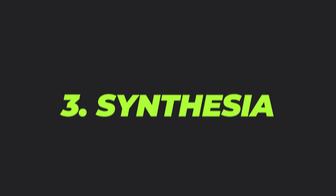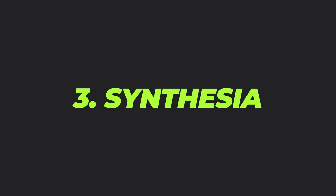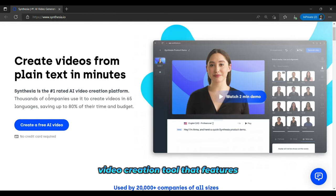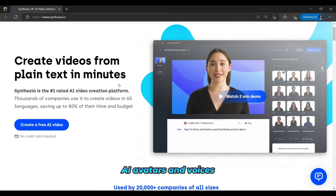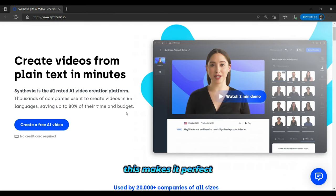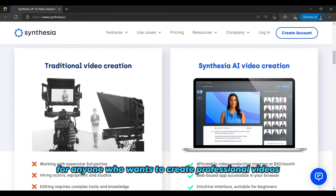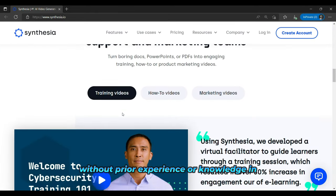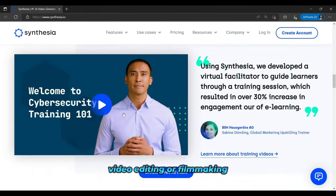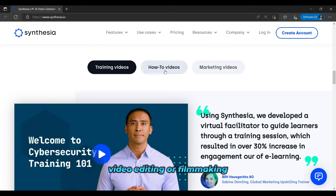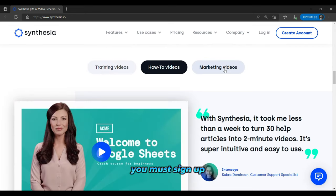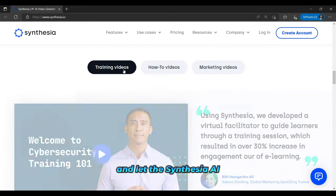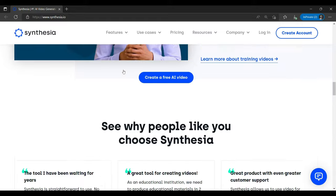And the third is Synthesia. Synthesia is a web-based video creation tool that features AI avatars and voices. This makes it perfect for anyone who wants to create professional videos without prior experience or knowledge in video editing or filmmaking. You must sign up, input your desired video topics, and let the Synthesia AI do the rest.